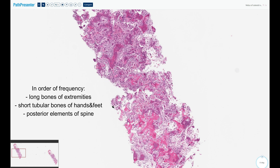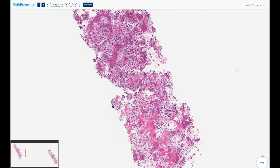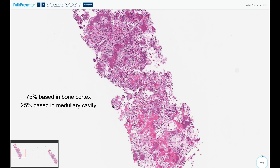The second most common localization is in the short tubular bones of the hands and feet. Less commonly, they affect the posterior elements of the spine, and they very rarely may be seen in the flat bones and the craniofacial bones. They are, in 75% of cases, cortically based, and in 25% of cases, they are intramedullary.